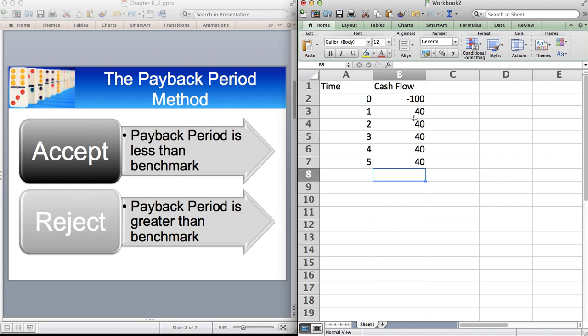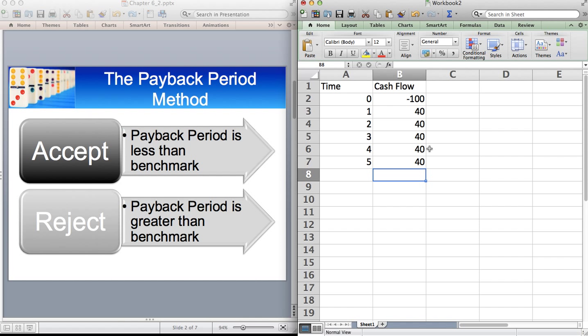Well, it takes more than two years, because after two years, you've got 80, but it doesn't take as long as three years, because after three years, you have 120. So the payback period is between two and three years.